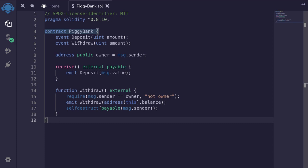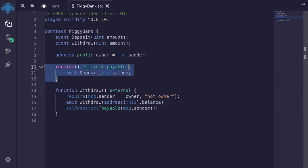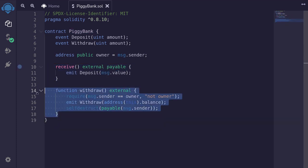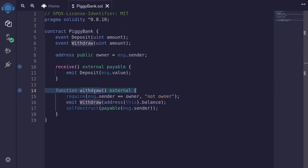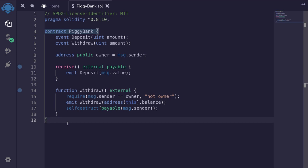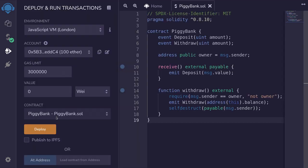This completes the piggy bank contract. Anyone will be able to send ETH into this contract, but only the owner will be able to withdraw, upon which the contract is deleted. Let's deploy this contract and call some functions. I'll compile the contract by hitting Ctrl+S, and then we'll deploy the piggy bank.